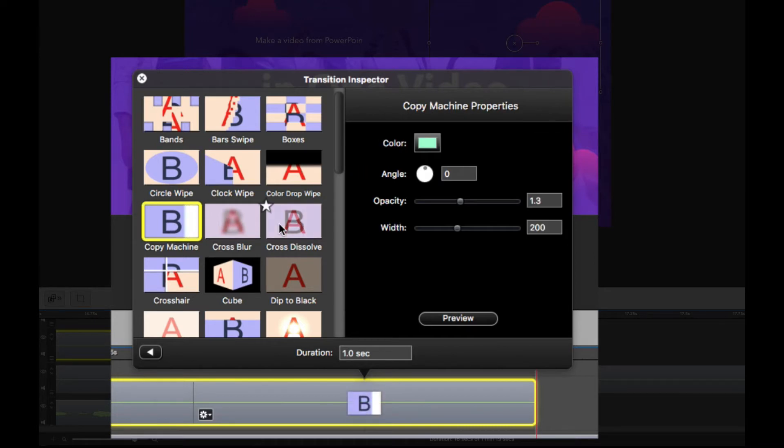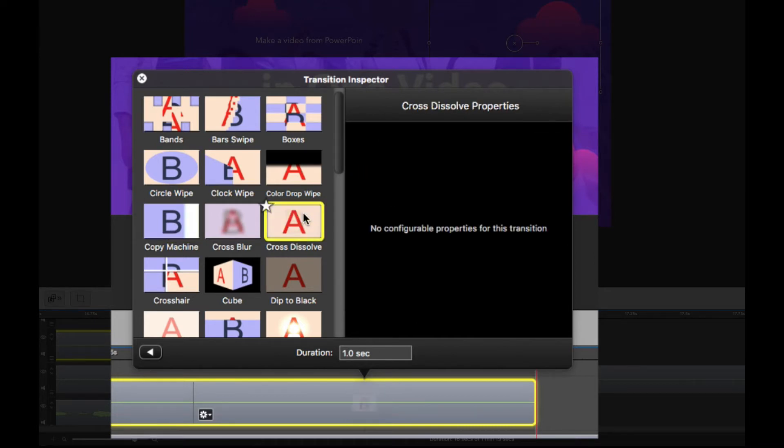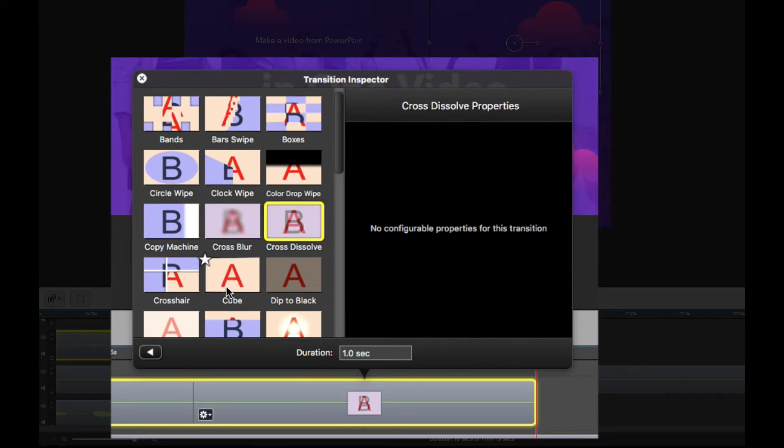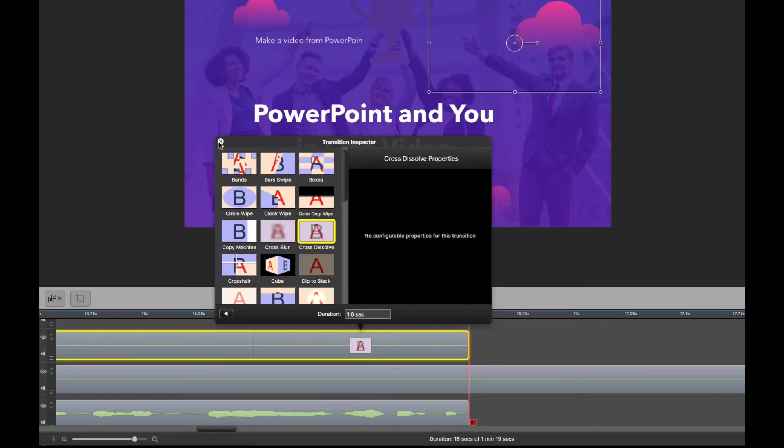What I like to do is stick with the cross dissolve. It's pretty simple. Some of these other ones, when you've got two videos, one on top of the other and they're not the exact same size, sometimes you end up with some really strange results. But cross dissolve always seems to work.